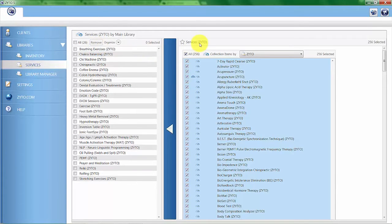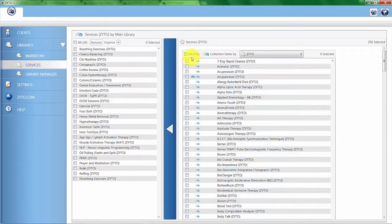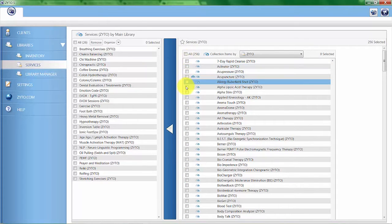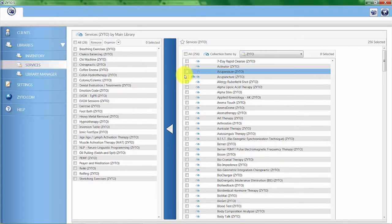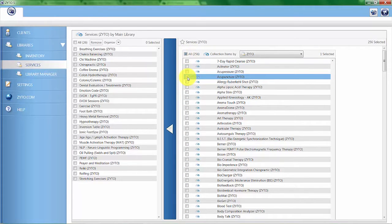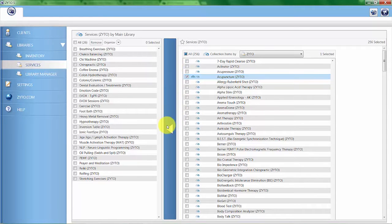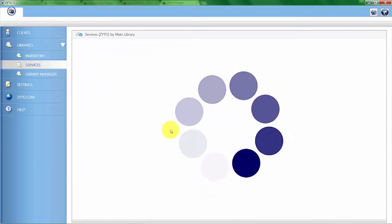If I want to add something else to the list, I can come over here. You can see that I deselected all 256 items and then I've come back in here. In this case, I'll just reselect acupuncture and move it back over using the blue column with the white arrow.